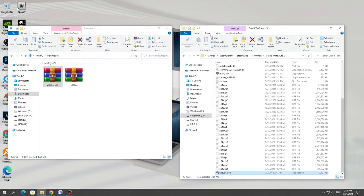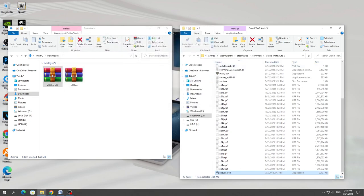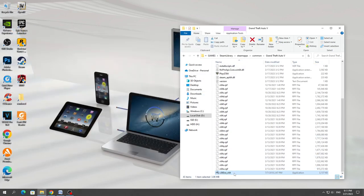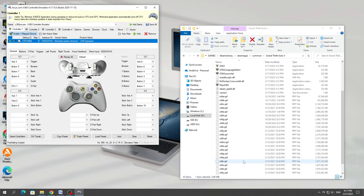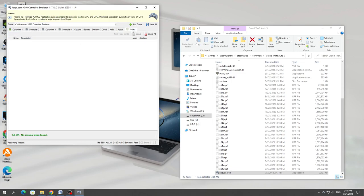After that, close the archive and run the program that we copied to the game folder. If it does not start for you, then start it through the administrator. After that, as well as at the beginning, we configure it.